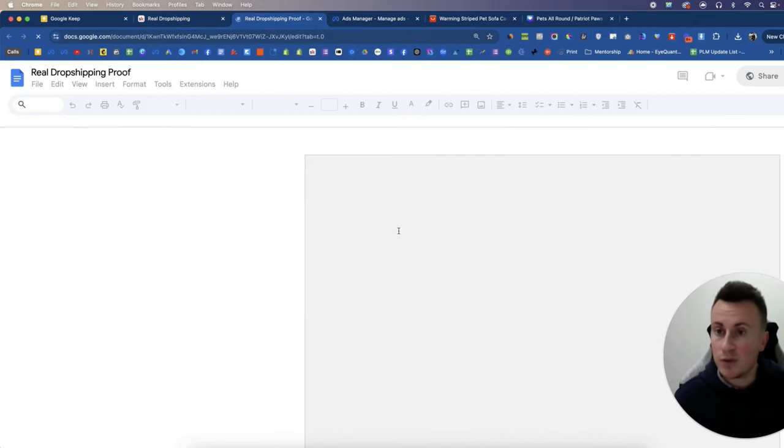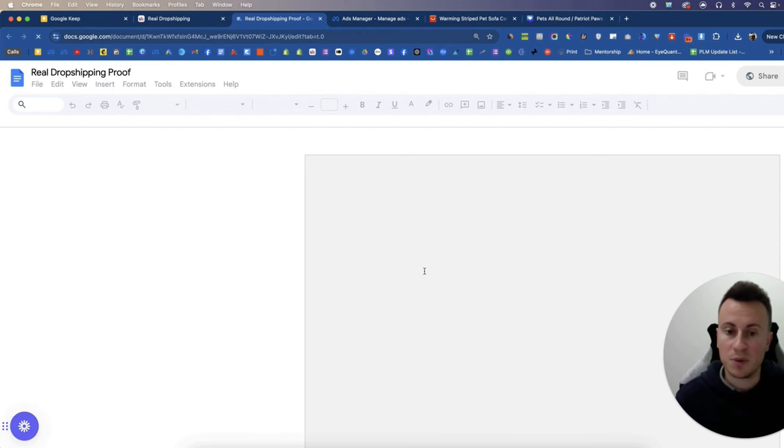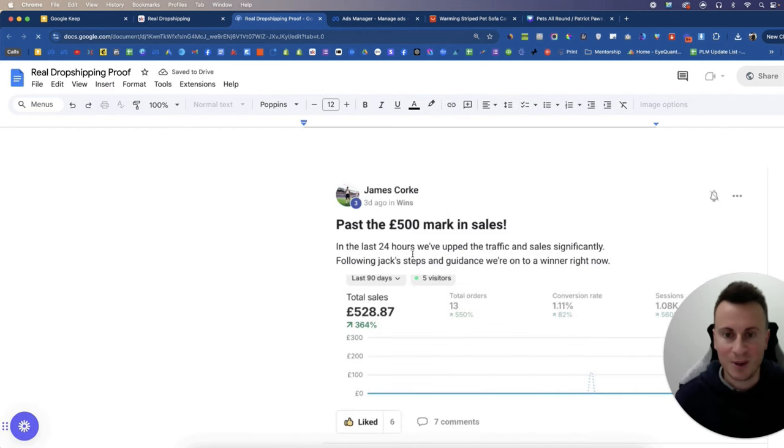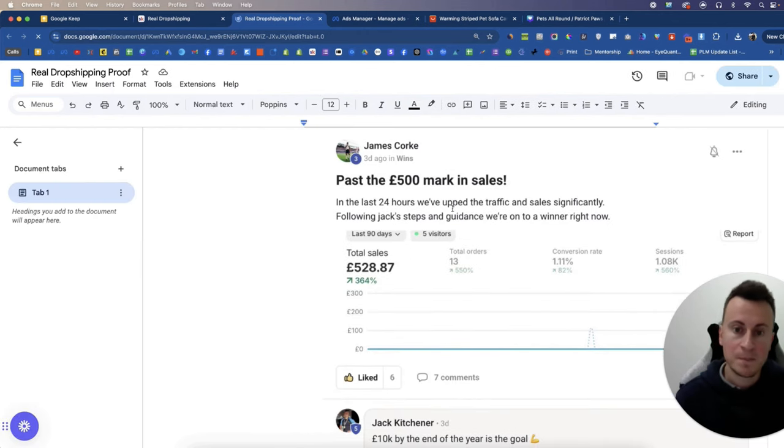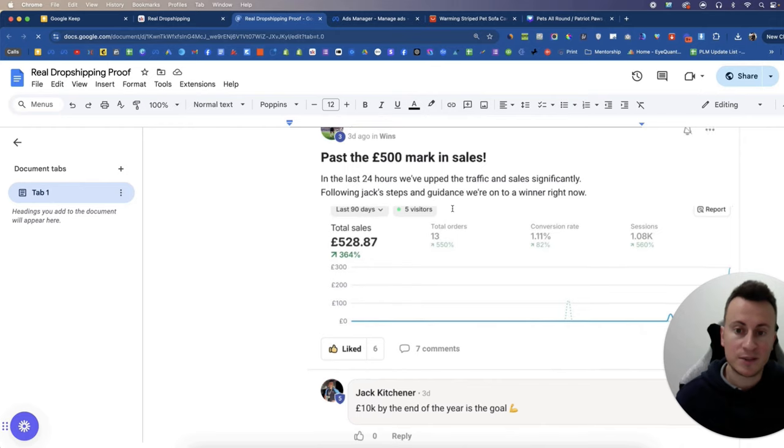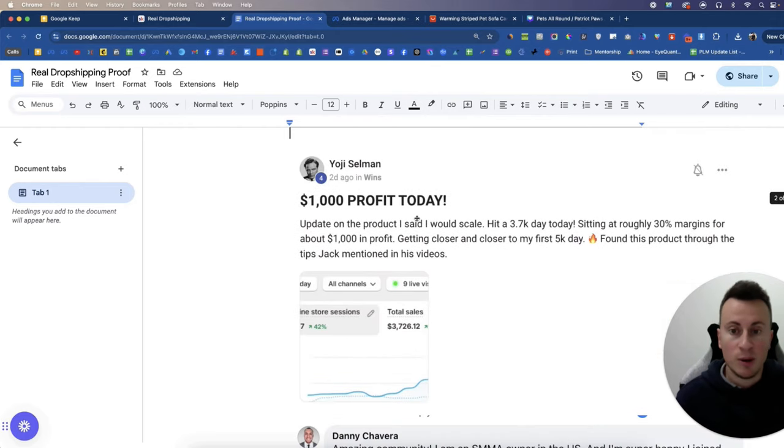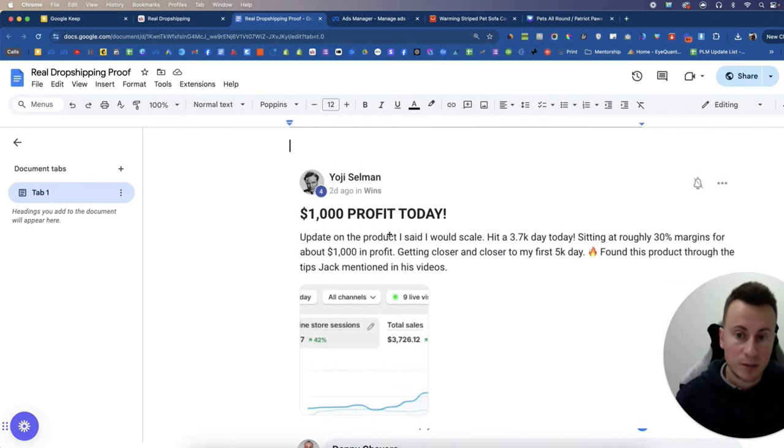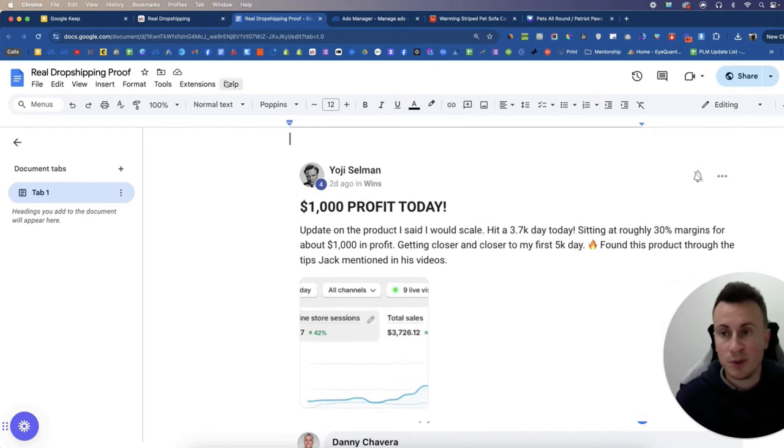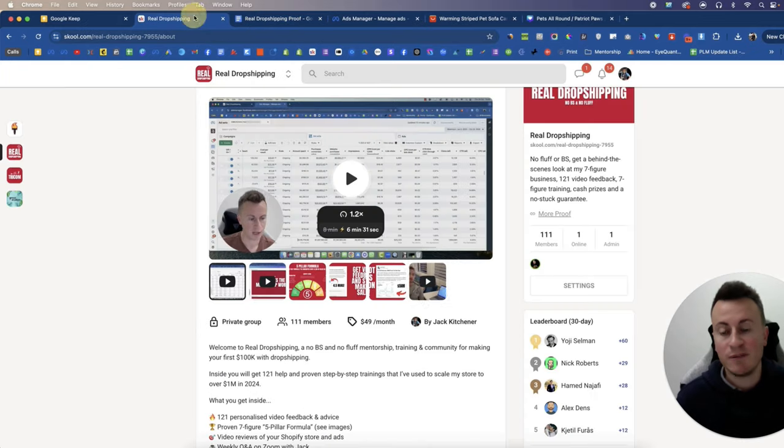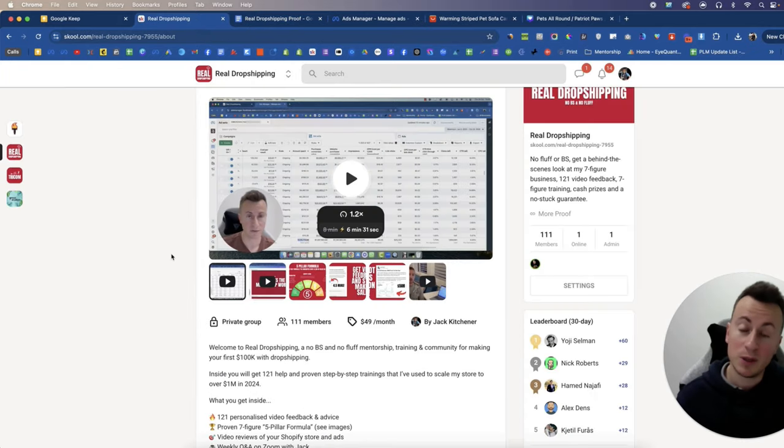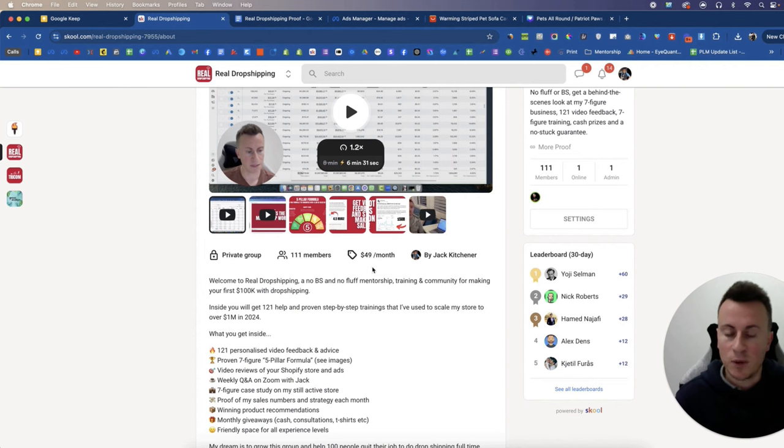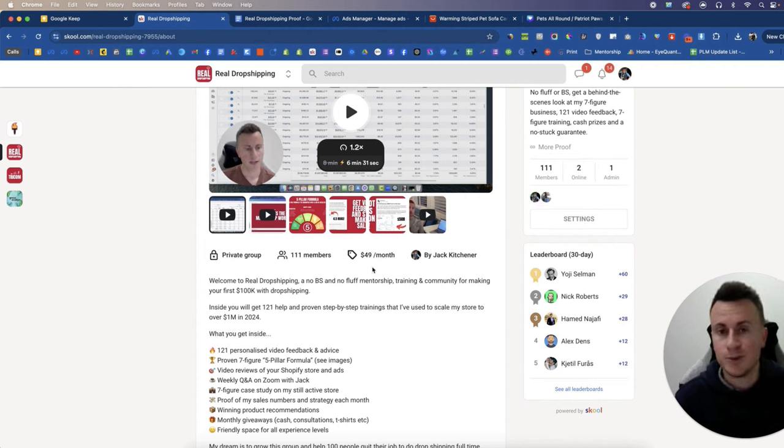When this finally loads up, so we have James who has already passed £500 in sales and we have Yoji a couple of days ago doing over $1,000 profit per day. So everything you need for that successful business can be yours for free for the first seven days and after that is only $49. So I strongly urge you go and check that out. Thanks!